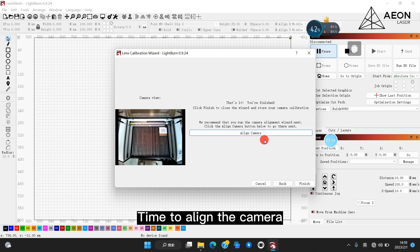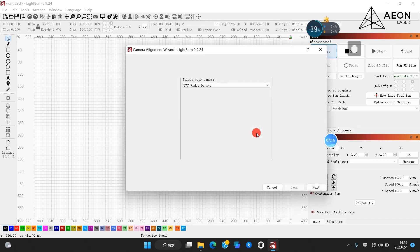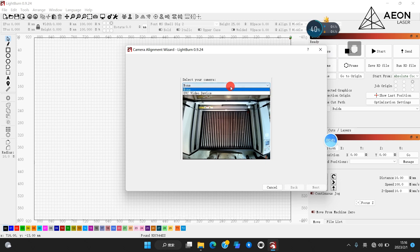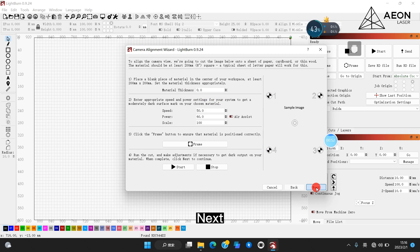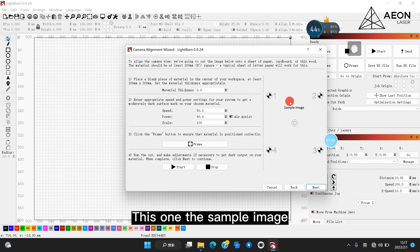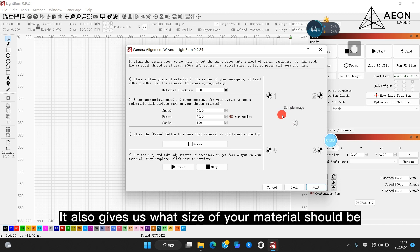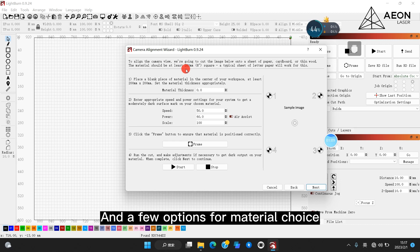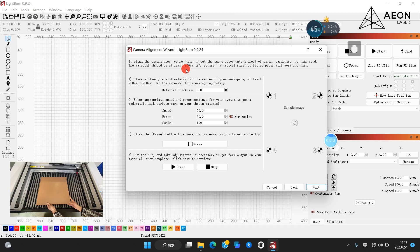Again, select our camera and next. There is instruction for us. It says we need to cut the image below, which is this one, the sample image. It also gives us what size of your material should be and a few options, the material choice. So we're going to use MDF board.